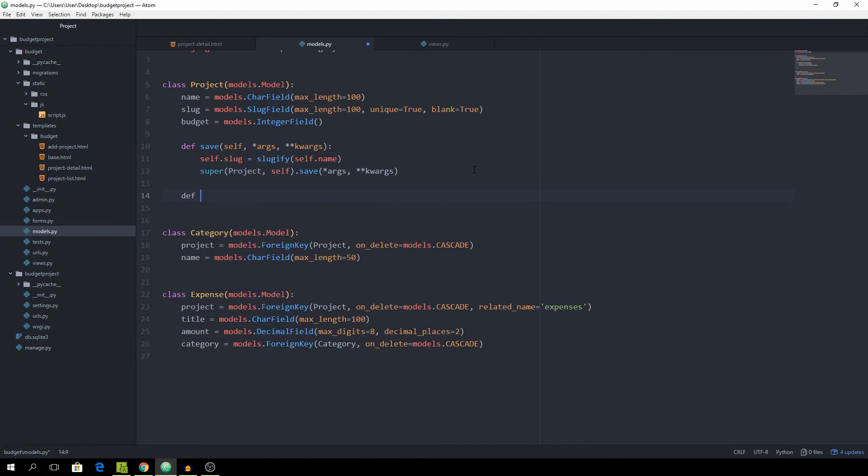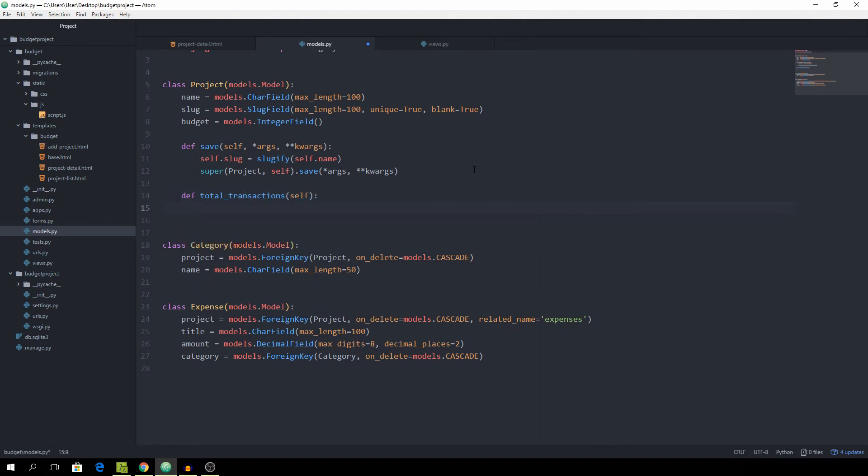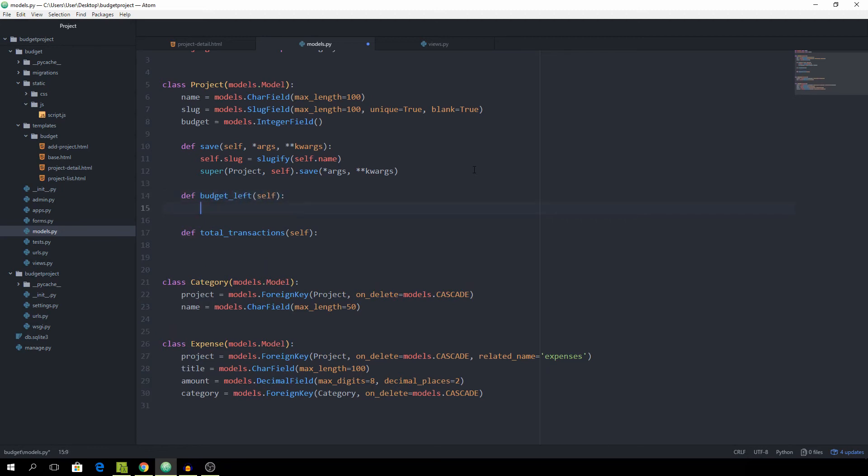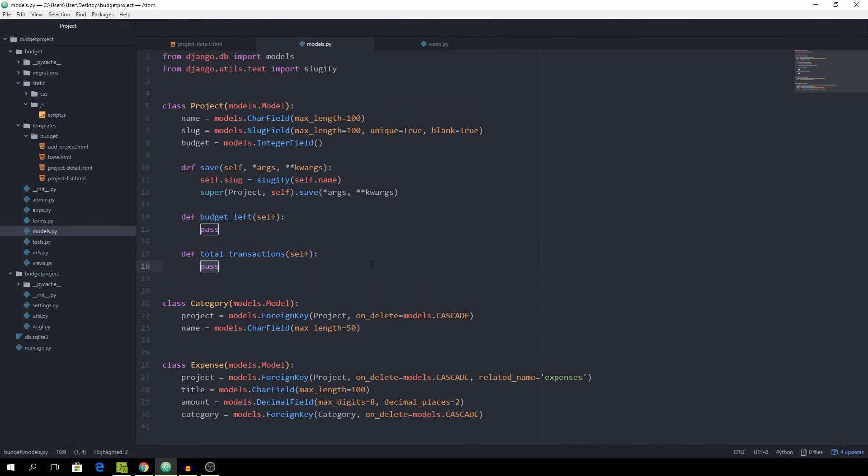We're going to create a new method called total_transactions, takes in self. And before that, we need to create a method called budget_left, takes in self as well. And I think this one will be easier for now. So let's do that. And to get how many transactions we already did for this project, we of course just need to get all of the expenses and count them.